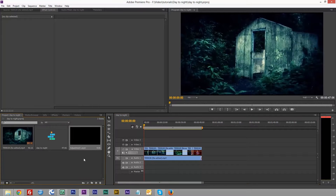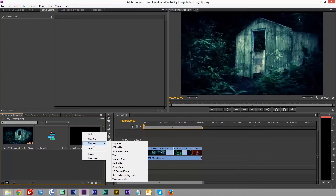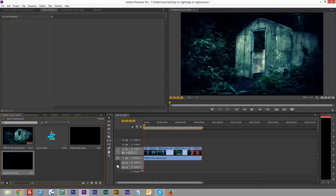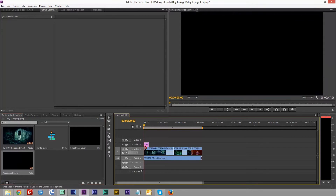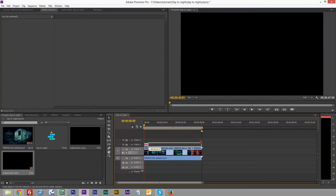So the first thing we're going to do is right-click on our project bin and put in a new item — adjustment layer — and then we'll drag the adjustment layer onto our timeline and just drag it out.